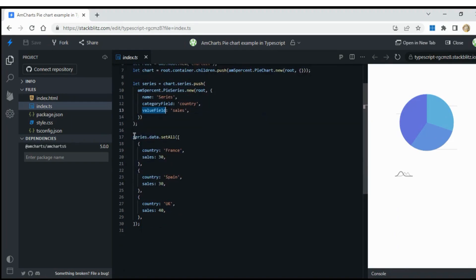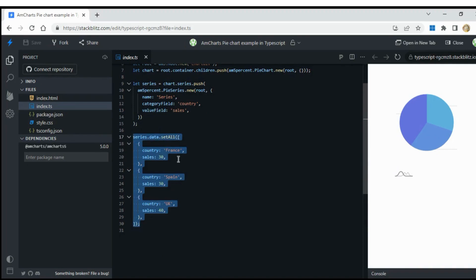In series, we have to give category field and value field. These are properties that belong to the data.